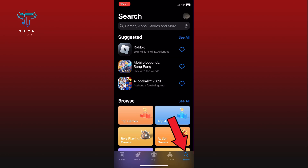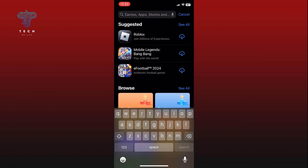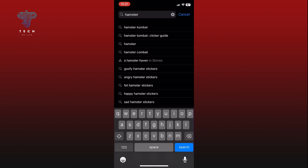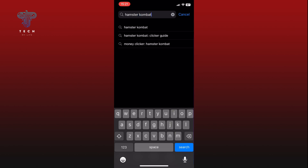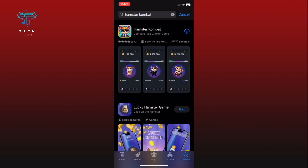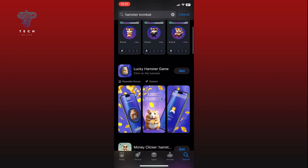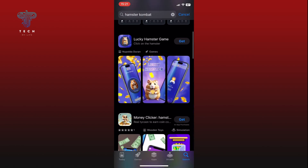Tap on the search icon from the bottom right corner of your screen. Here's where many people make a mistake: if you search for Hamster Combat, you won't find the official app. It's not available as a standalone app yet, and any apps you find here are likely to be fake.